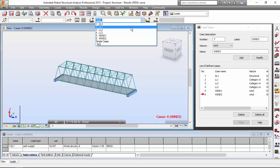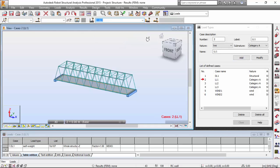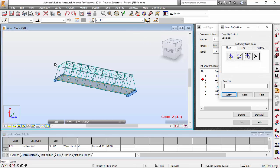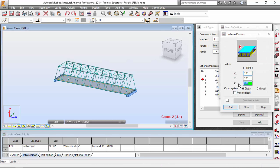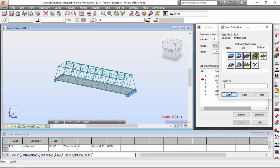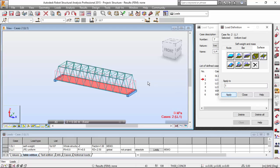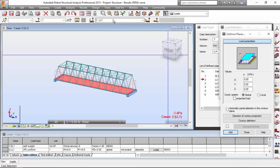Let me select live load one. I want to define things for this load, and I'm going to select a surface planar uniform load. It will be minus 2.5 kilonewton per meter square. I'm going to add and select number one, apply — the load will be applied.